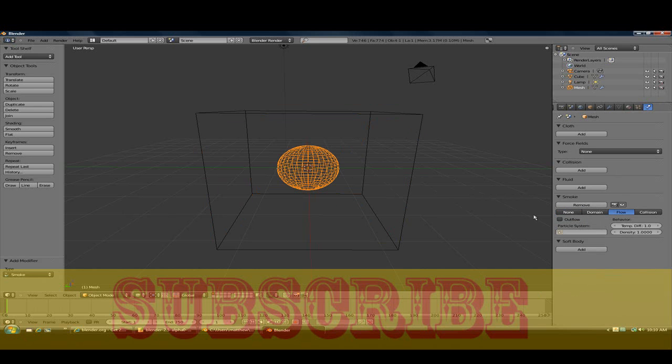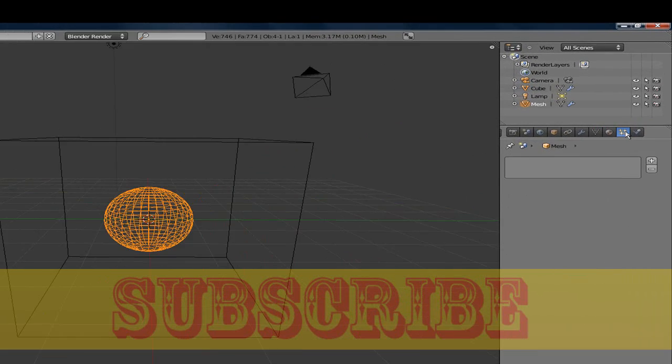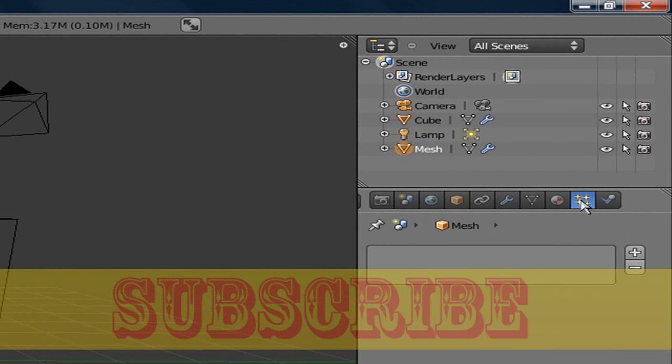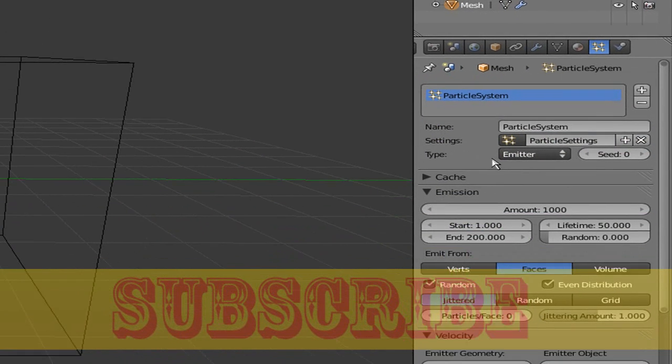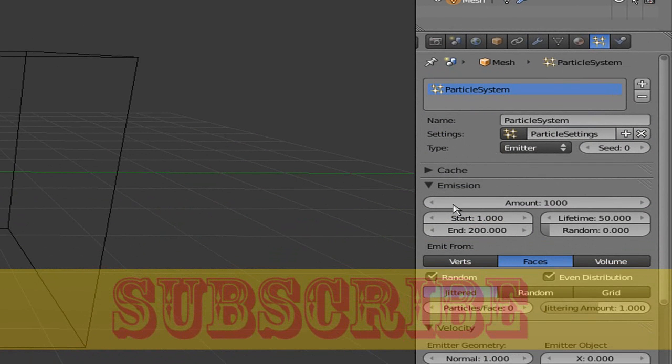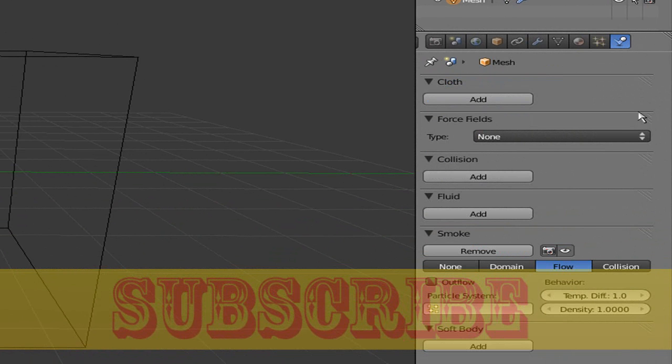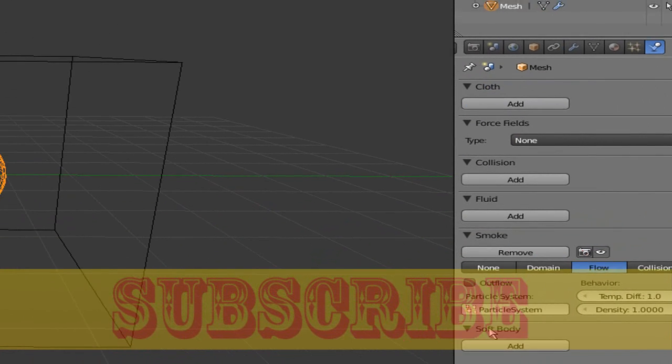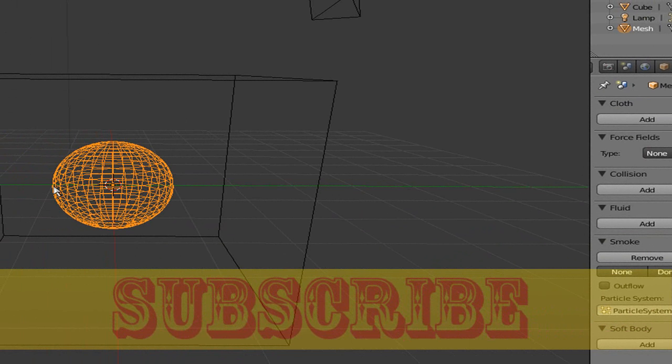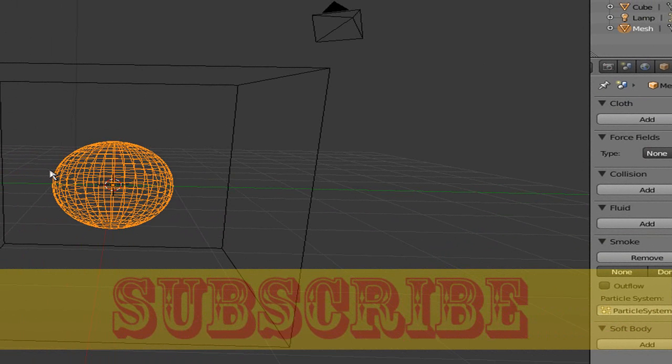Now what you want to do is add particles. So just go to the sparkly stars and click add, and just click OK. Now go back to the physics button and where it says this, click the particle system and we're done.